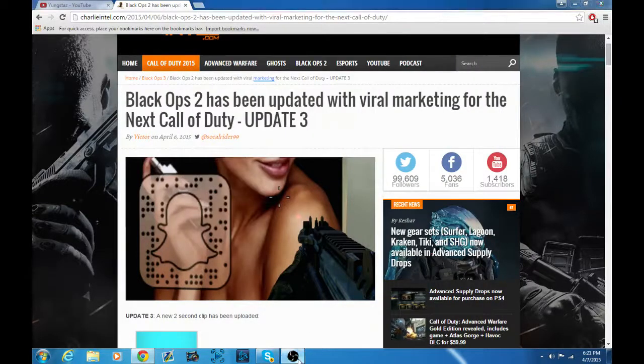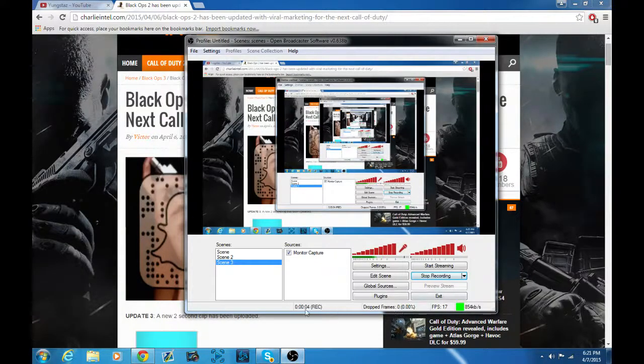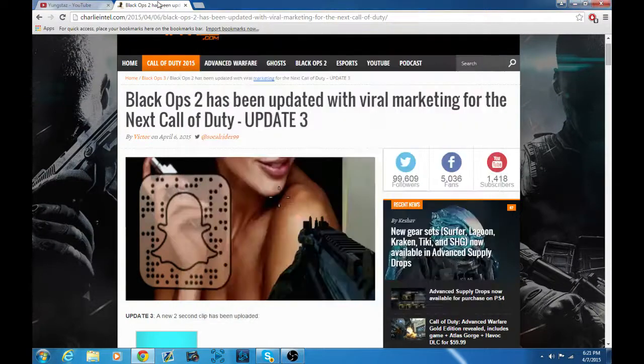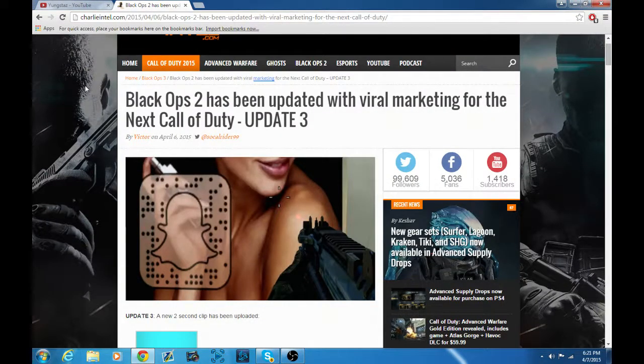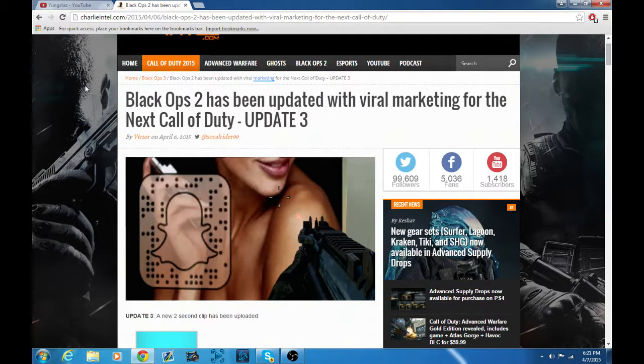What is up guys. So there has been lots and lots of news of Black Ops 3. No one knows what is going on.